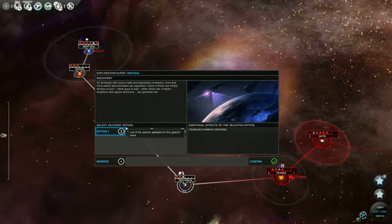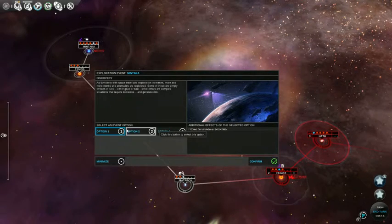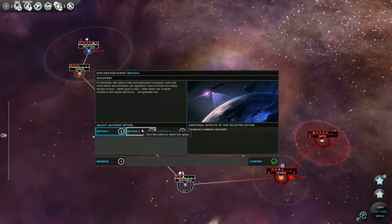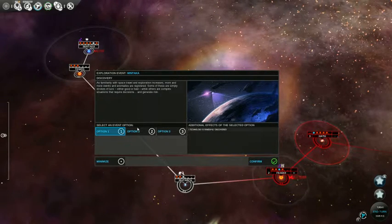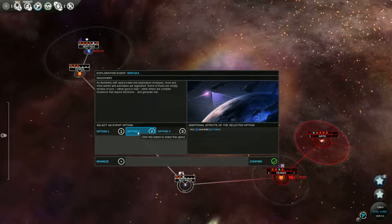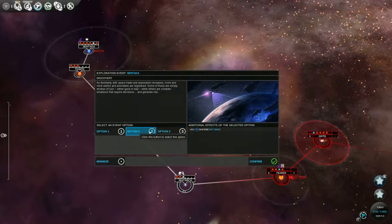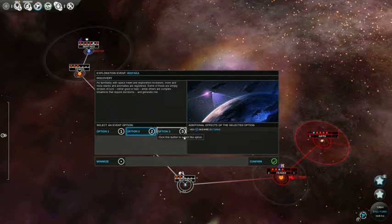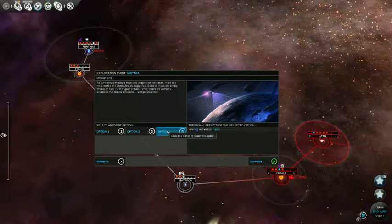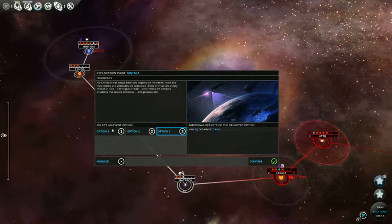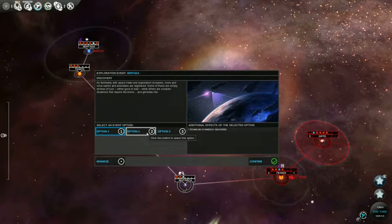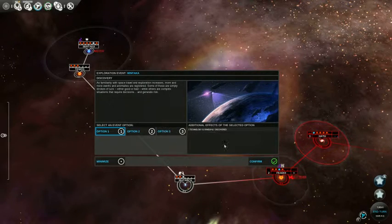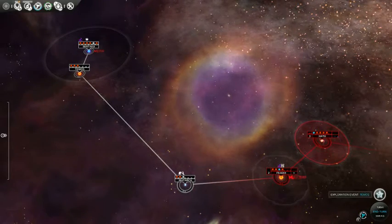As familiarity with space travel and exploration increases more and more events and anomalies are registered. Some of these are simply strokes of luck. Click this button. Do select this option. Eeny meeny miny moe. I'm stupid. It says it over here. Plus 10% science on empire over 50 turns or 50% science on empire over 10 turns. Option 2 and 3 are just retarded. Should we just random technology? We don't really need science, but I think science is like for technology research, so we might as well just get this.